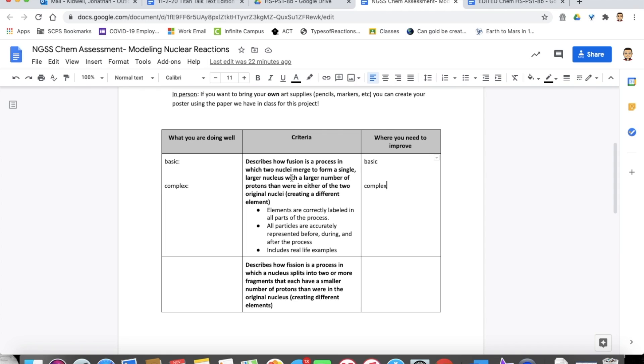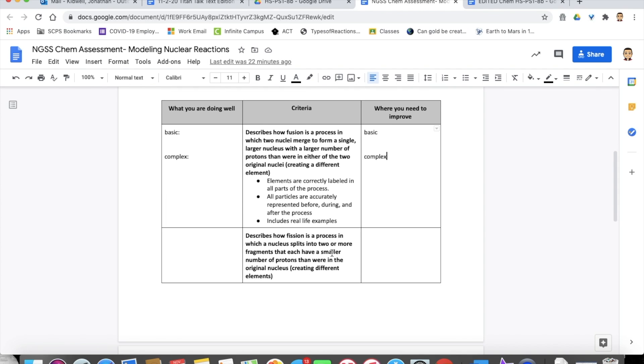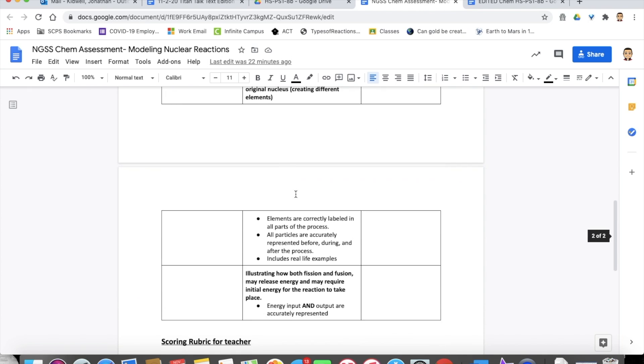In the criteria section under that, we have a little bit about what shows or what's necessary to reach this criteria. So for example, here is the skill that we're looking for students to show mastery of, and here's what all is incorporated in that. So elements are all correctly labeled in all the different processes or in all the parts and processes for fusion. All particles are actually represented before, during and after, and it includes those real life examples. So they have to be able to describe fusion, describe fission.